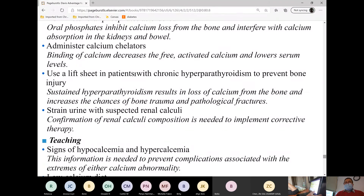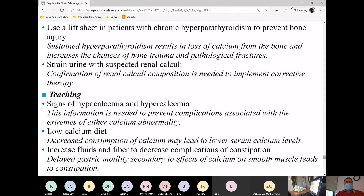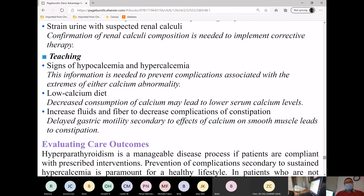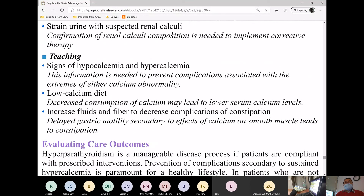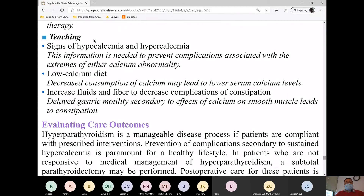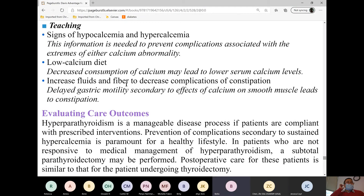Protect the patient from fractures. If the patient has symptoms of a kidney stone, make sure you strain the urine for diagnostic purposes, so the doctor is aware whether or not the patient passed any stones. Just like with hypocalcemia, we will teach both extremes because our interventions have the potential to lead to the opposite problem. Since calcium is already high, we give a low calcium diet. Also increase fluids — remember, the patient does have constipation with hypercalcemia.